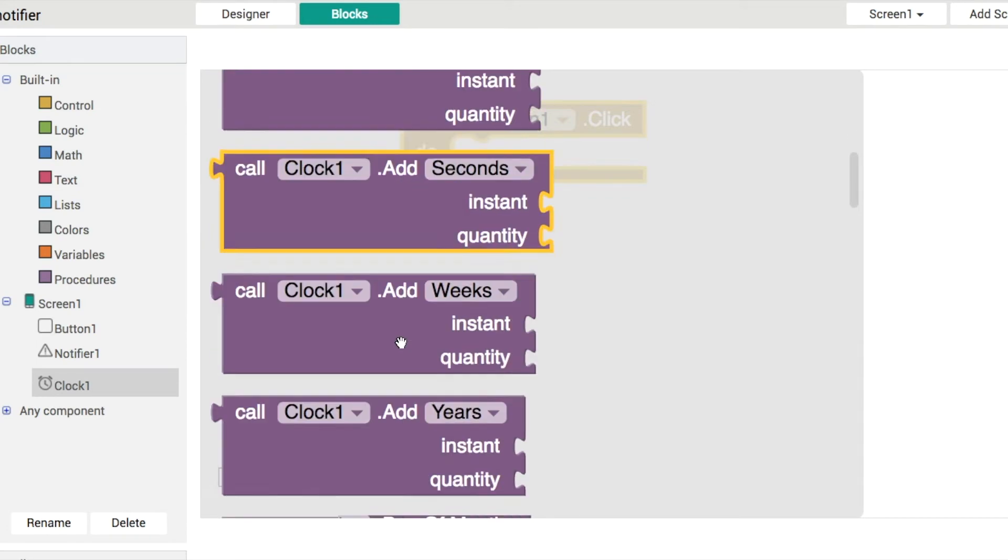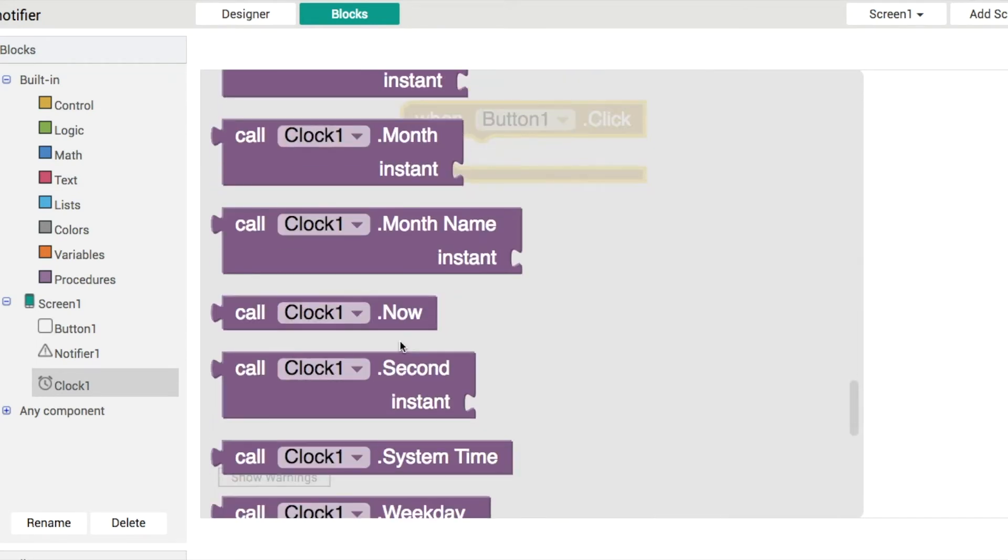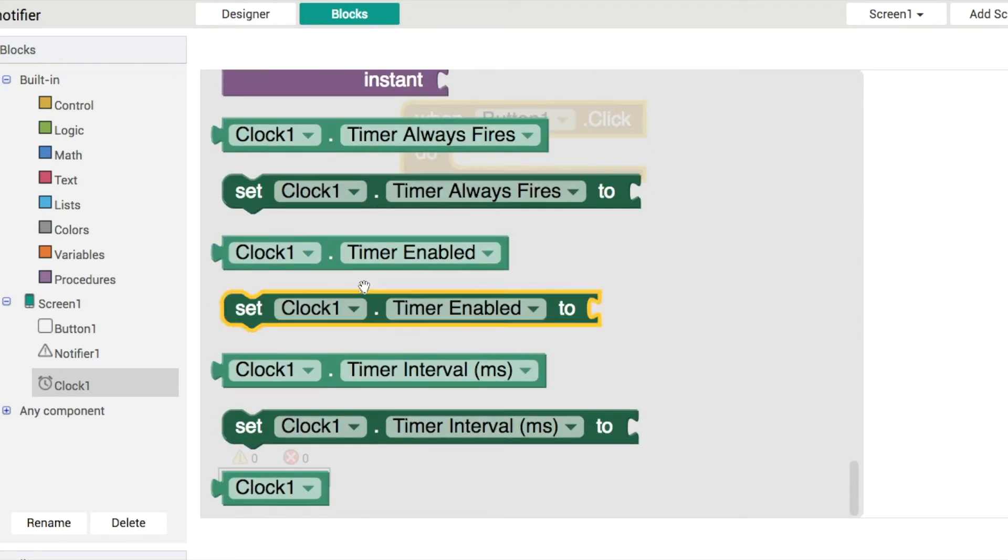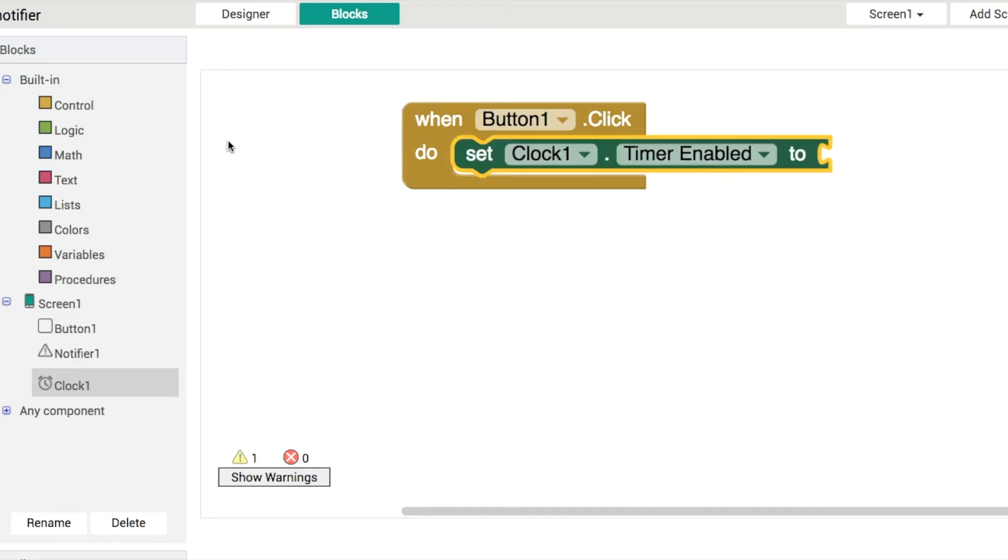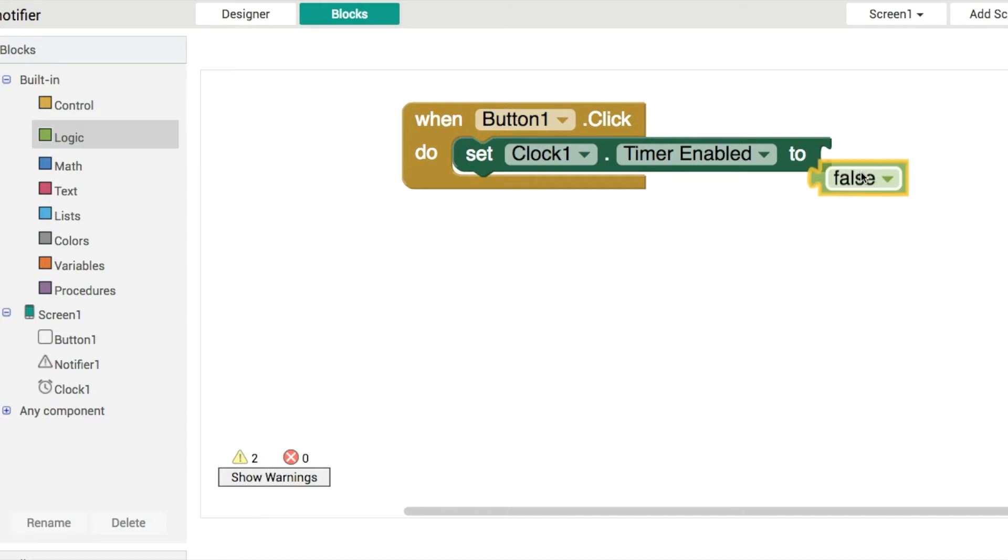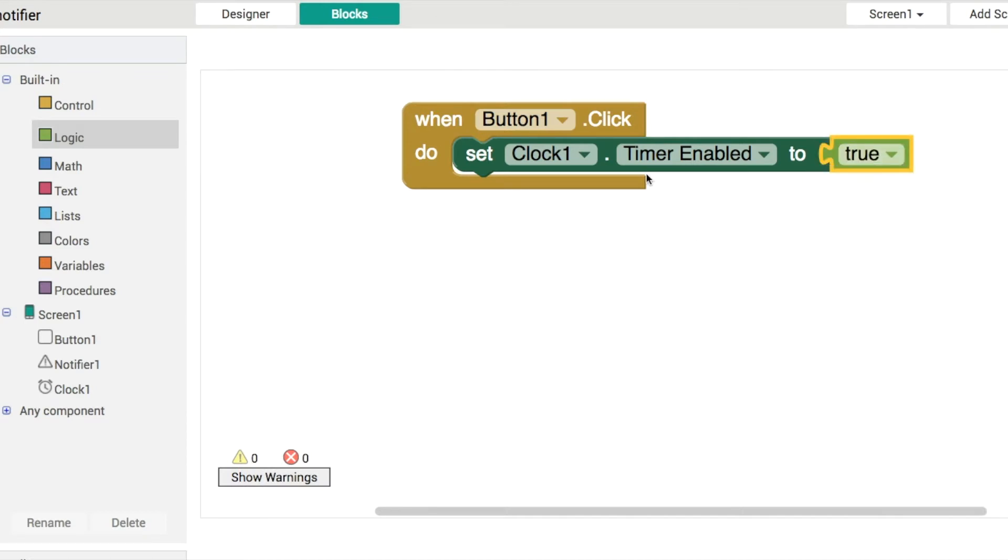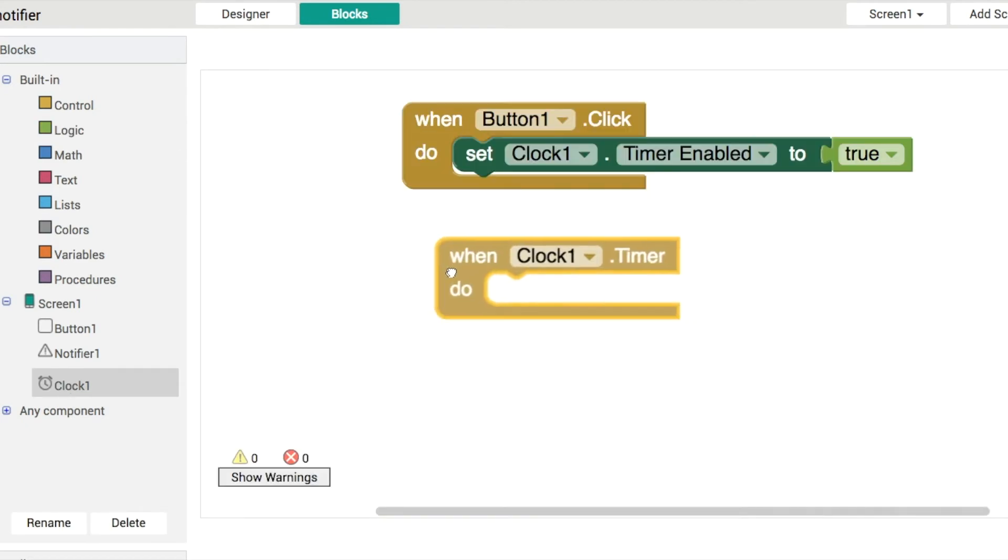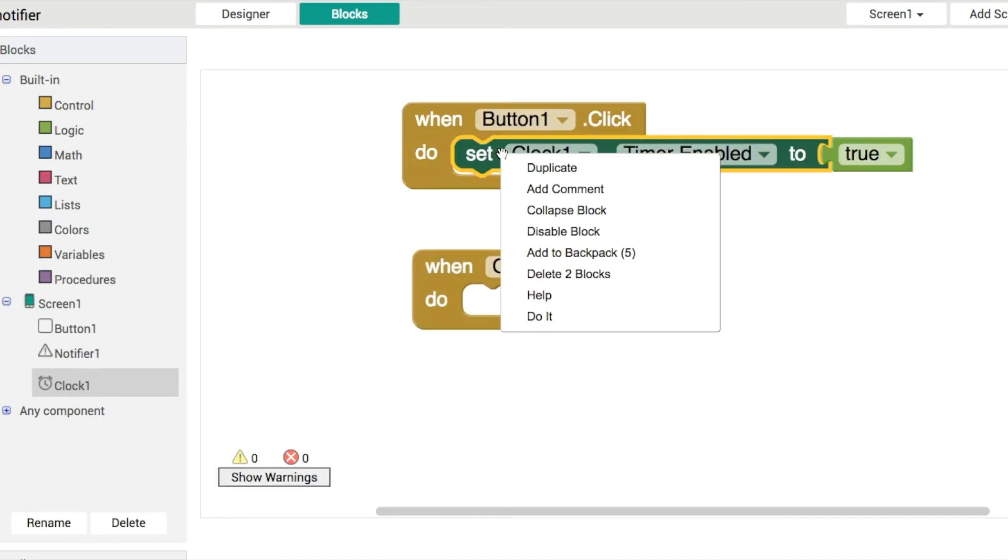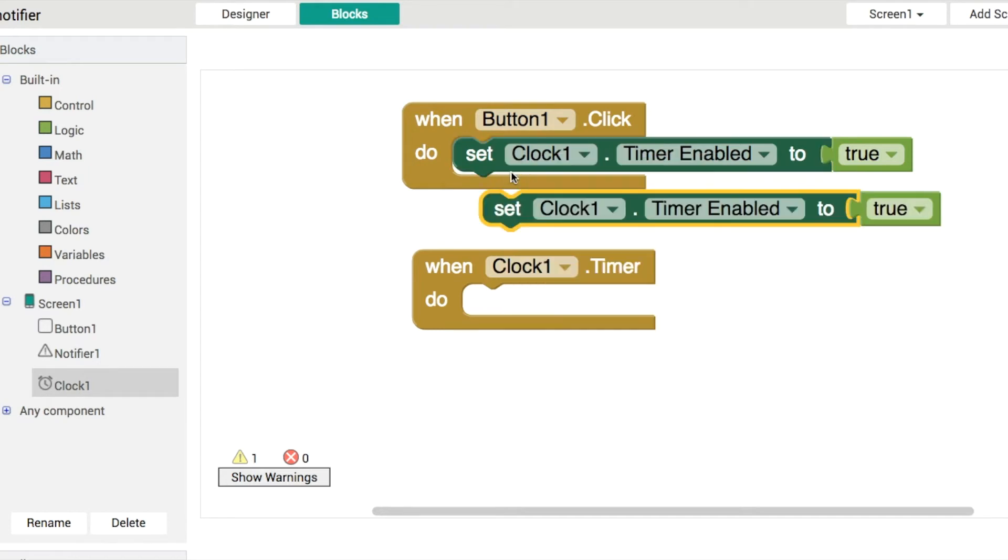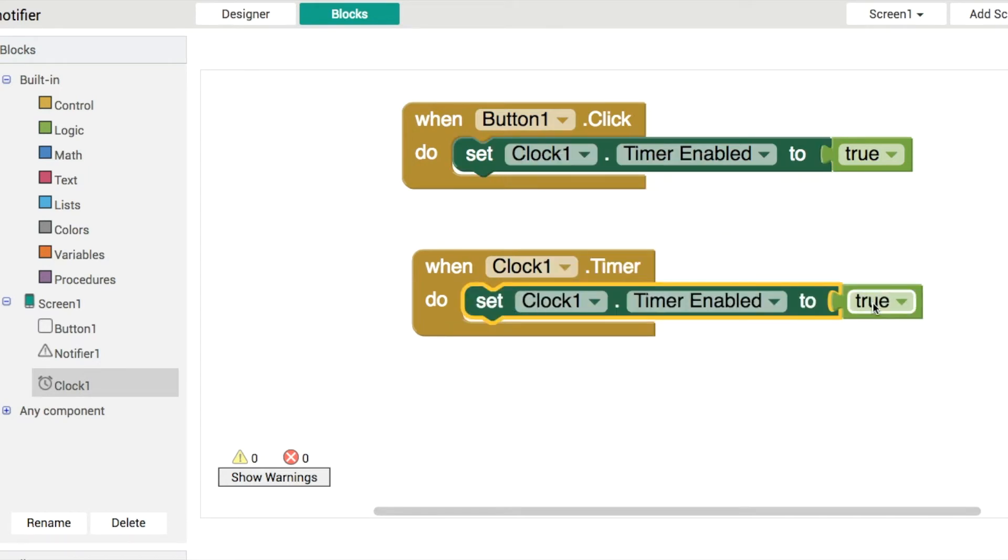So we do that by going to clock 1 and finding the enabled property. You can remember the checkbox that we unchecked was timer enabled, and we'll go into logic. This is where we find our boolean logic, so we can set it to true. You've got a little drop down here, so let's make sure that's true. Then when the clock ticks, first thing we'll do is turn off the clock so it doesn't keep happening over and over again. So we'll set that to be false.